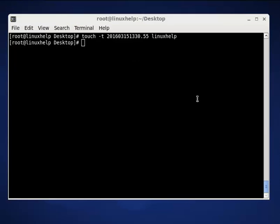We have almost covered all the options available in touch commands. For more options, use man touch. Thank you.